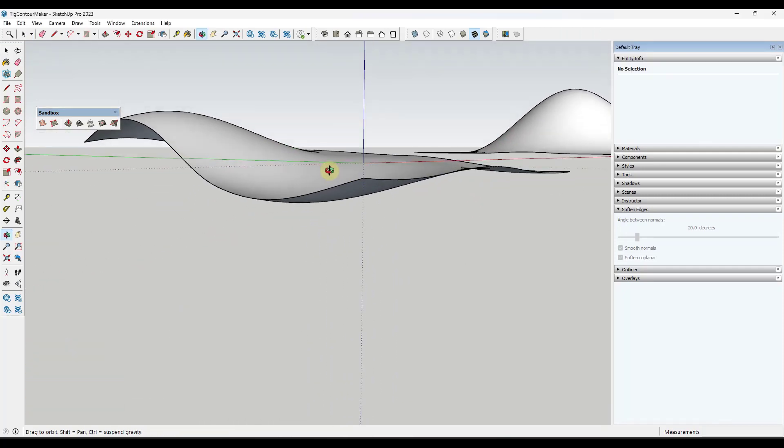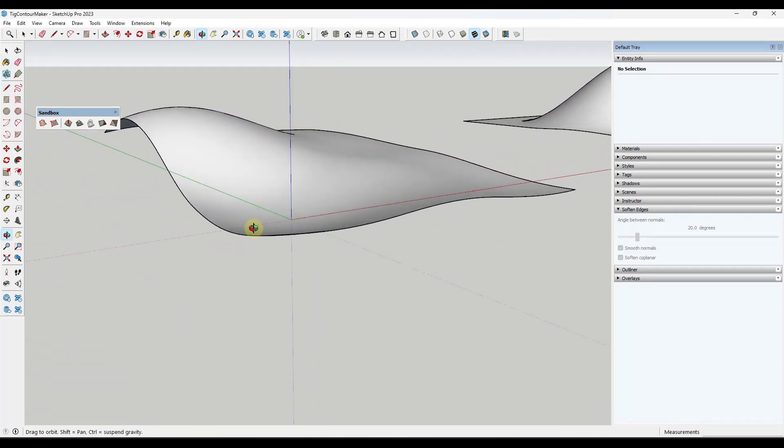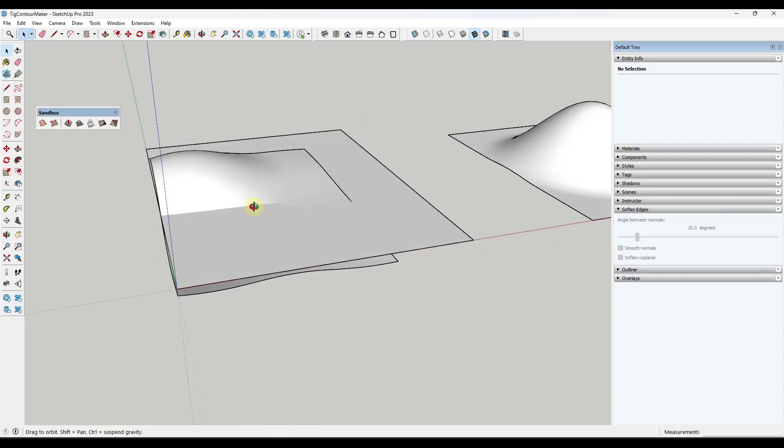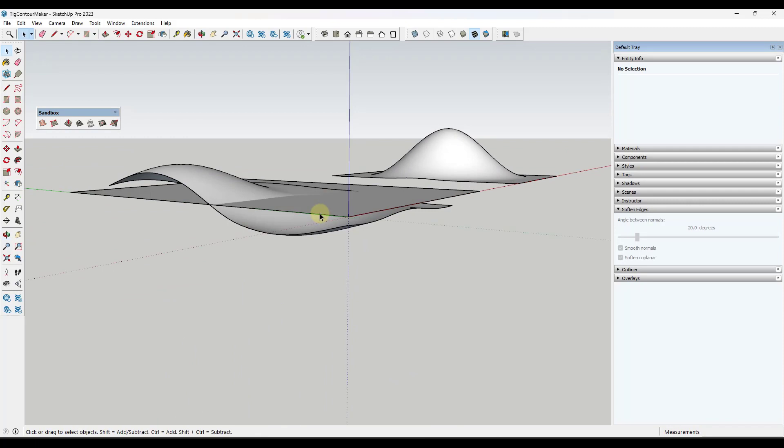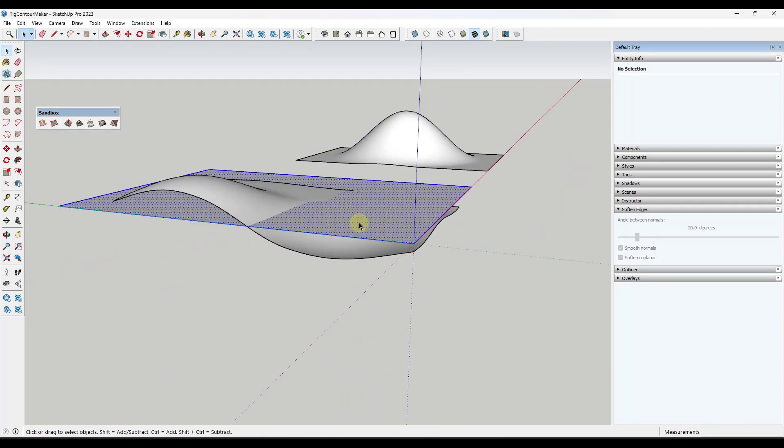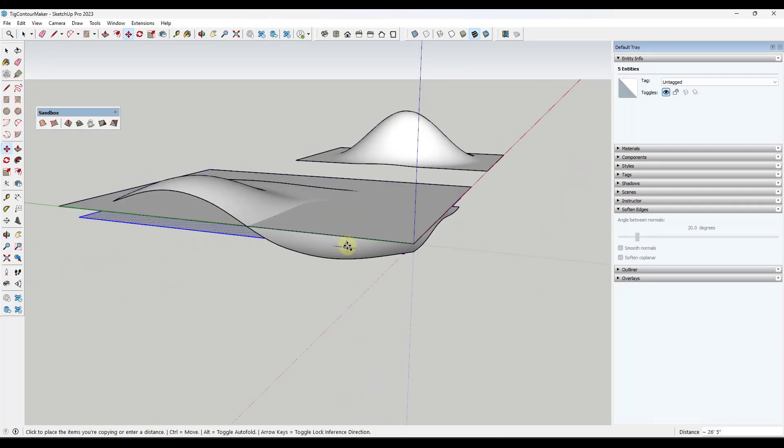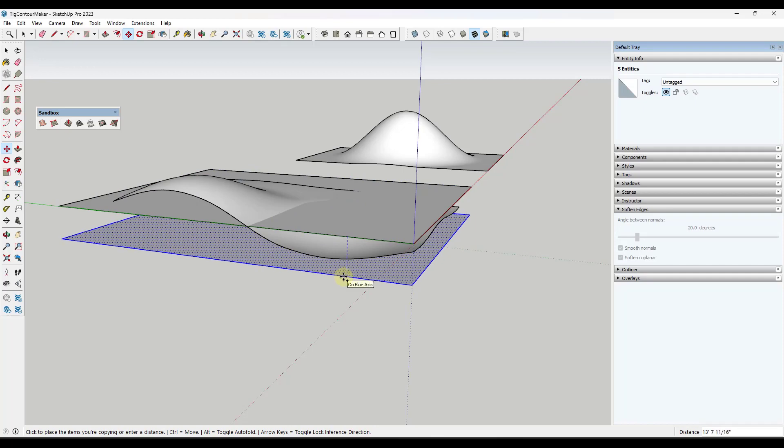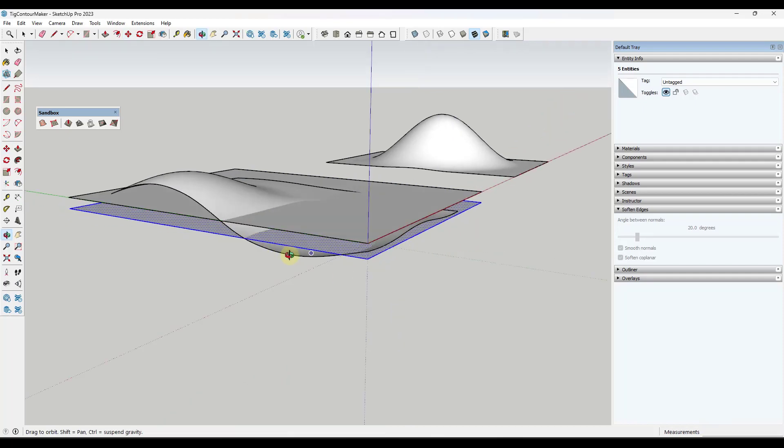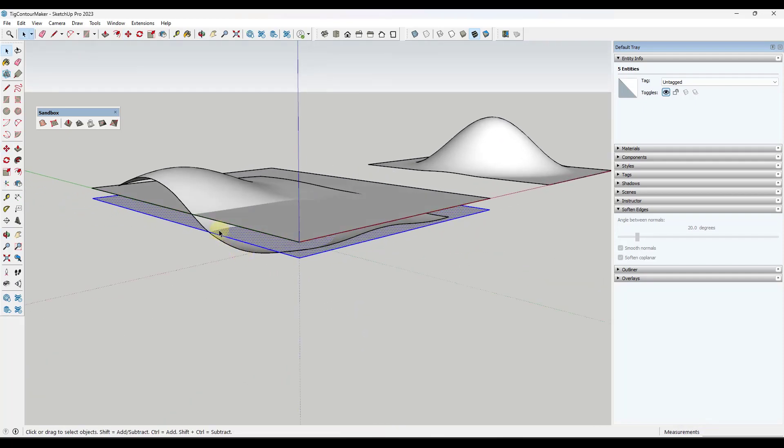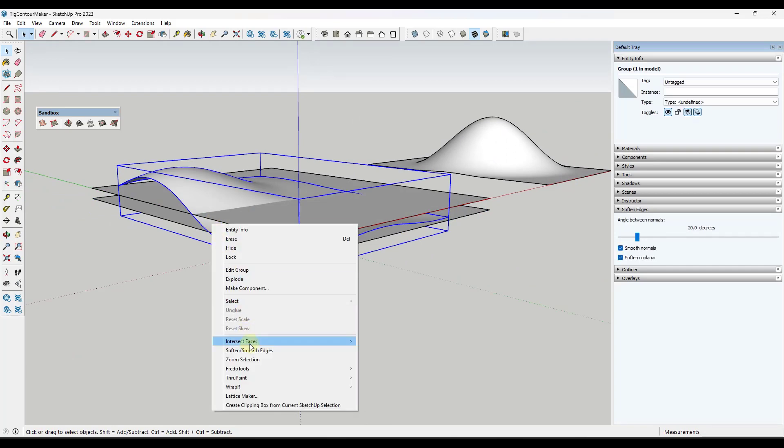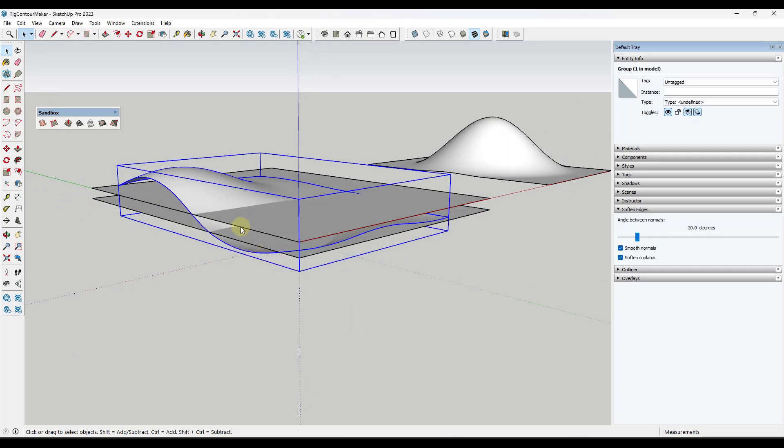Creating contours manually in SketchUp could take a lot of time. You could come in here and create a bunch of different surfaces, set this at whatever level, then make a copy of it, move it down whatever, five feet, whatever you want that to be.